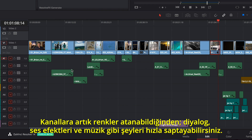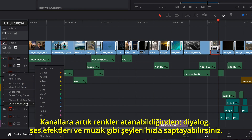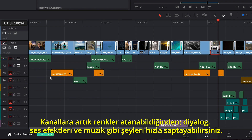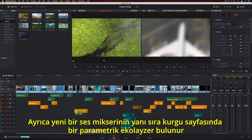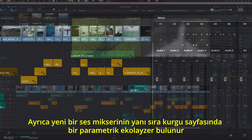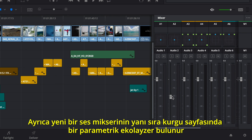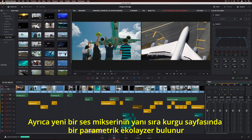Tracks can now be assigned colors, so you can quickly identify things like dialogue, sound effects, and music. When you drag clips to the timeline, they automatically take on the correct track color. There's also a new audio mixer, along with a parametric equalizer on the Edit page.